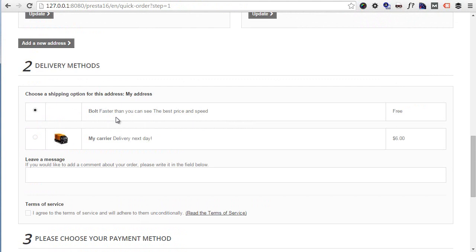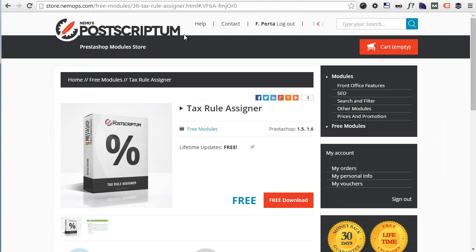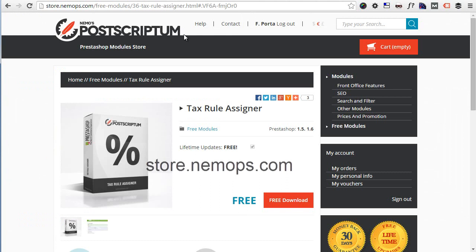Before closing the tax topic, I wanted to mention one thing. You might find yourself in the need of reassigning all tax rules or assign them for the first time, and it would be quite boring, worse than that, to add them all one by one to each and every product, especially if you have a massive catalog. If you do, have a look at my completely free module Tax Rule Assigner which you can download for free at storedonnemo.ps.com and that will save you quite some trouble and time.